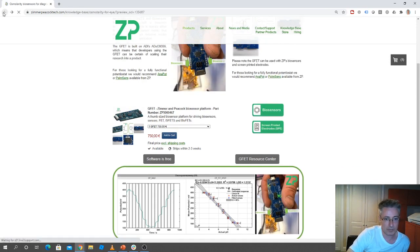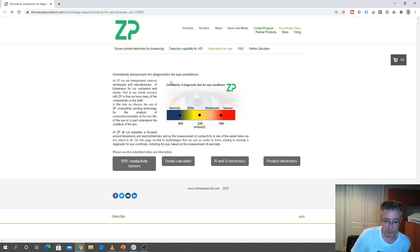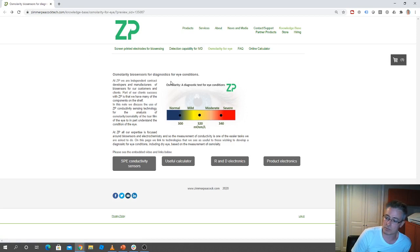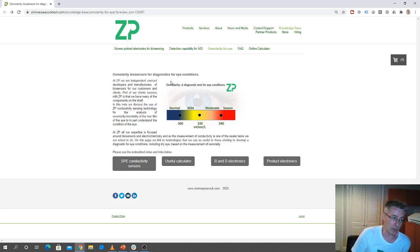So in summary, our business model at Zimmer and Peacock is to be contract developers and contract manufacturers. This does mean that we get inquiries about measuring things like conductivity, and when you dig in a little deeper, then people sometimes want to measure osmolarity of the eye.